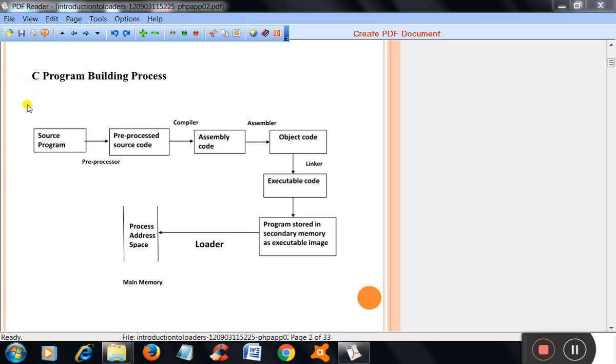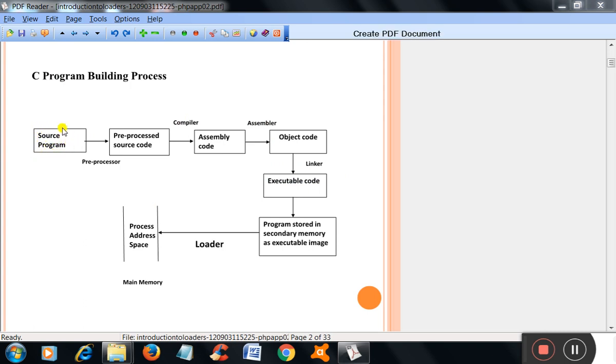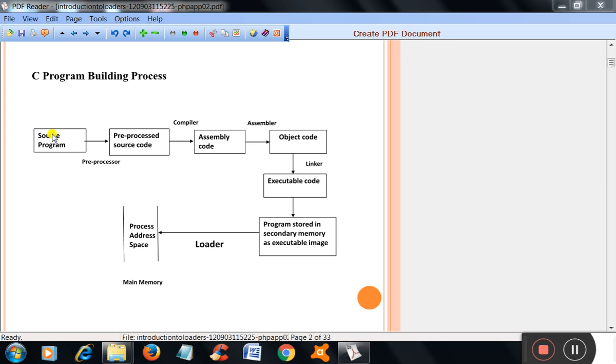This is a C program building process. First, we will write the C program, that is the source program. You might have seen the preprocessing statement or preprocessing directives, like hash include dot h and everything.